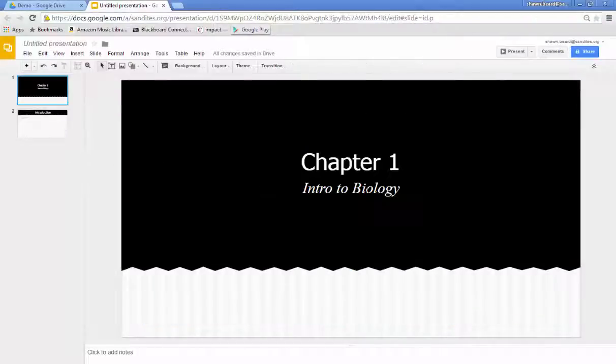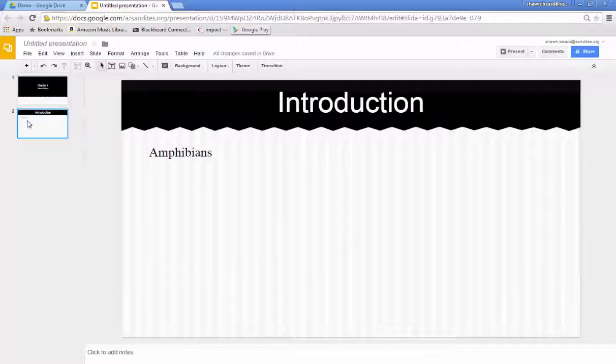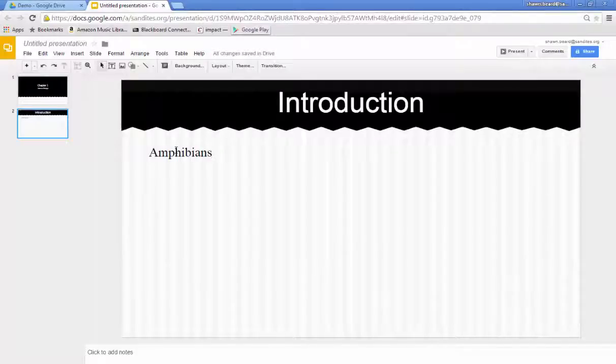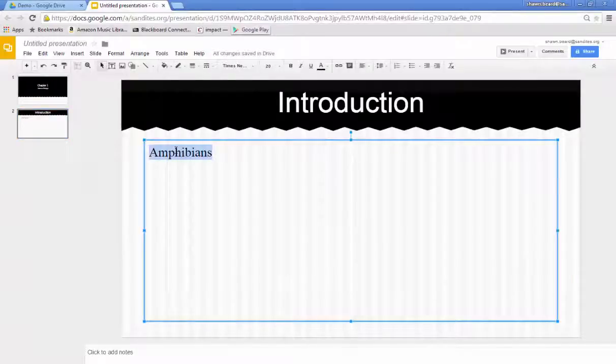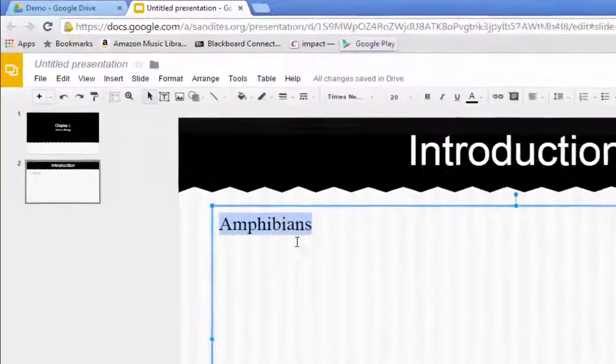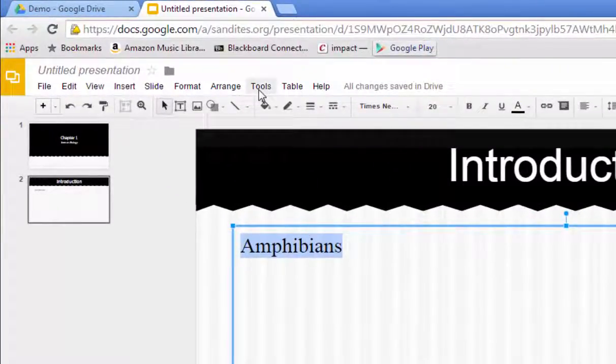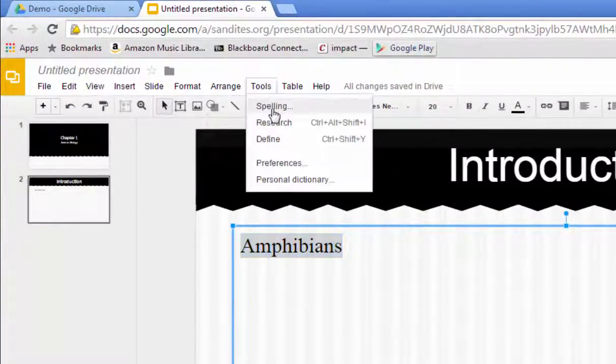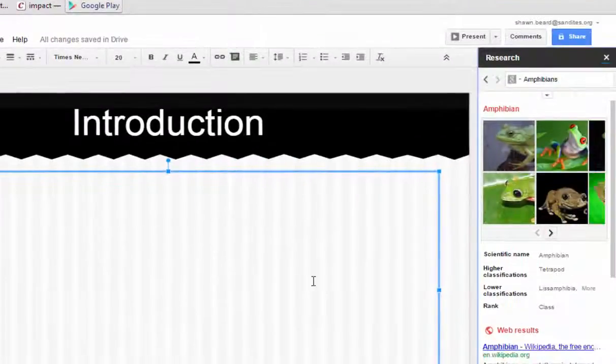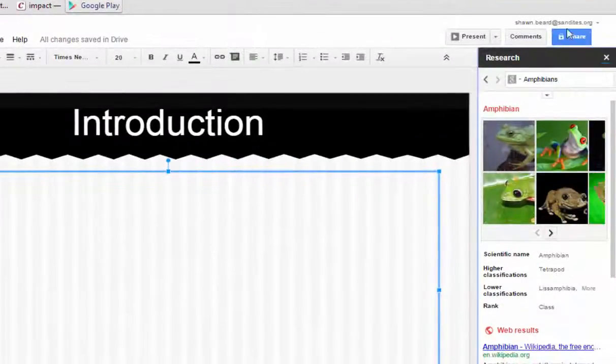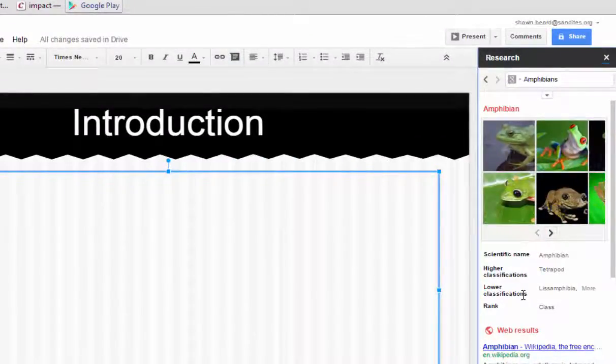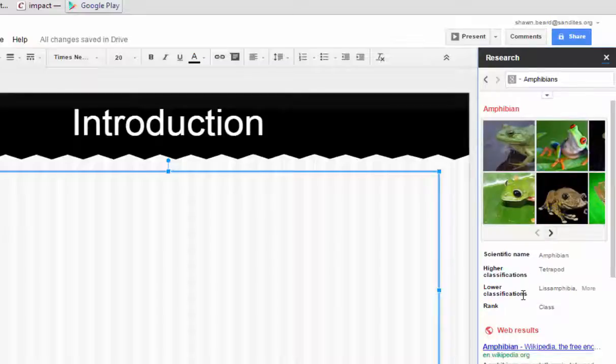Let's say for instance I'm giving this lecture as an introduction to biology and I'm going to cover the topic of amphibians. I want to give my students a really good definition, so I'm going to highlight that word, go to the top, click on my Tools option, and choose Research. Over on the far right you'll see a new tab has opened up and all of my search results for the word amphibian have showed up in that column.